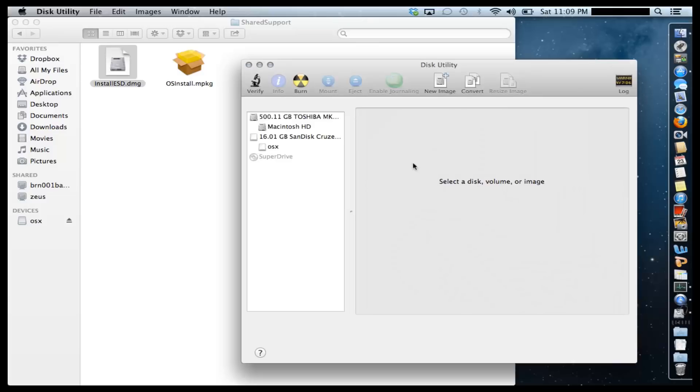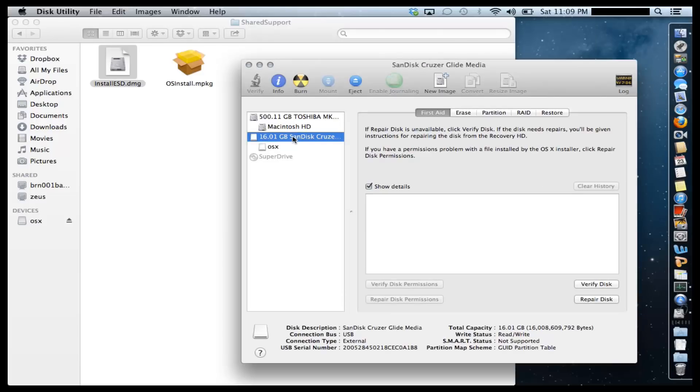And as you can see, I have already plugged in my USB flash drive into my computer. Make sure your USB flash drive is 8GB or more.